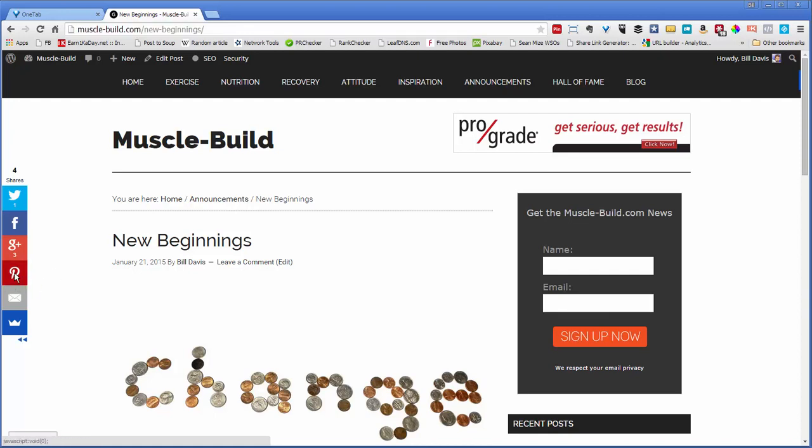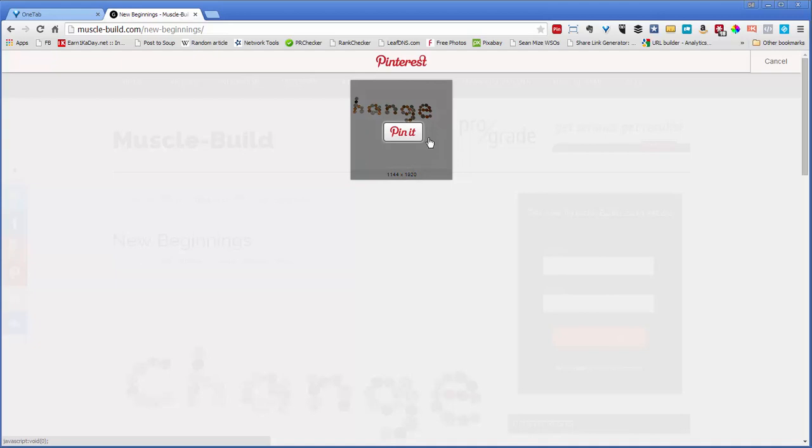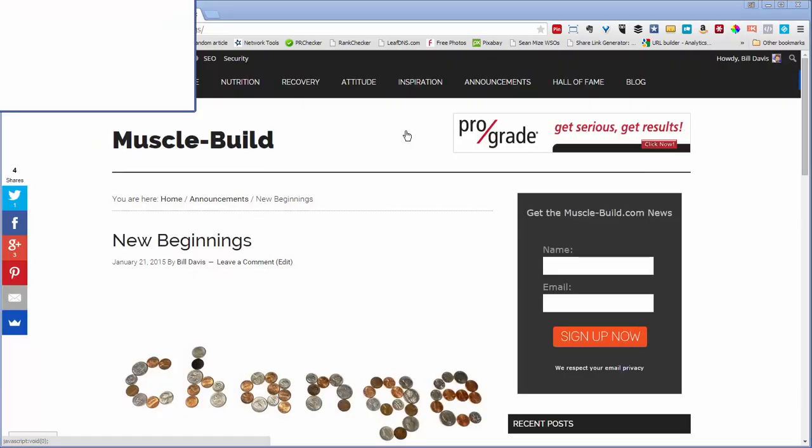So let's just do that. Pinterest actually will pick up the image for you so you don't have to know where the image is, and then you just click pin it.